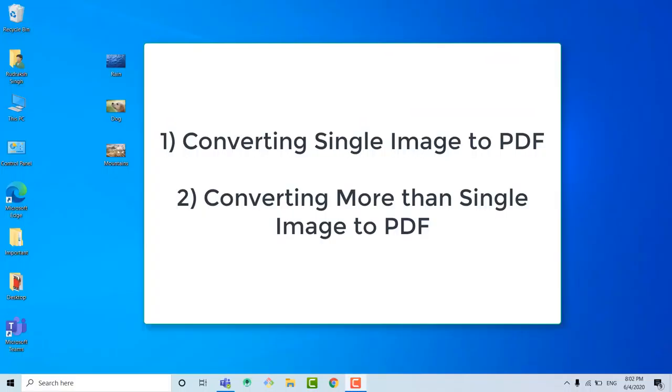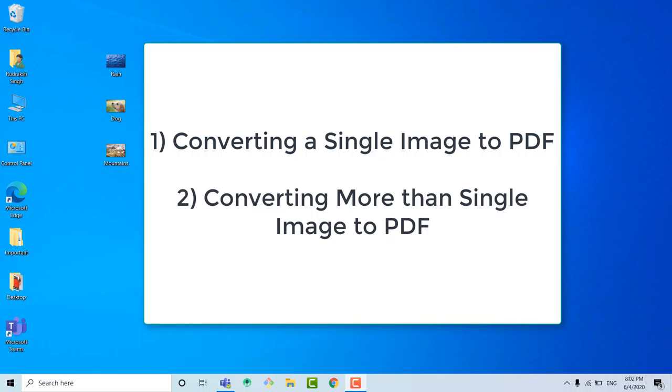So the contents which I will tell you in this video are: first, converting a single image to PDF; second, converting more than one image to PDF.